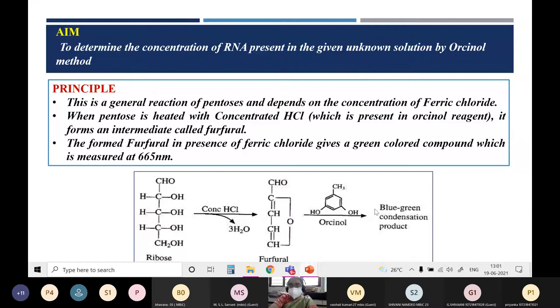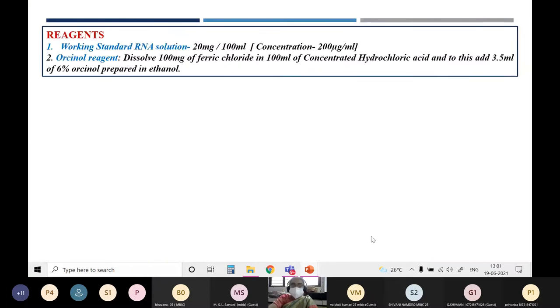This obtained blue to green condensed product's colour absorbance is measured at 665 nanometres.